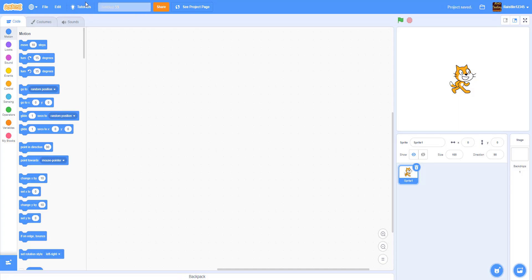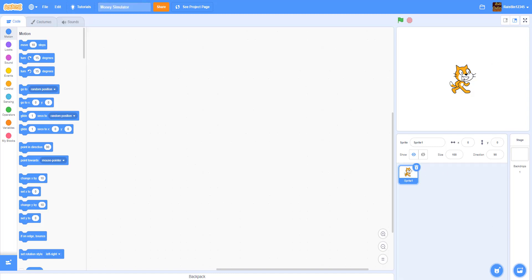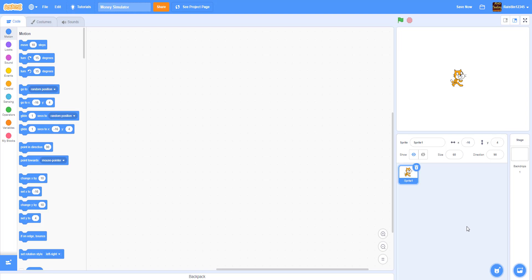Let's rename this project. I'll probably name it Money Simulator. We'll keep this Scratch cat. So I'm going to keep this at 60 size. I think this is the perfect size.